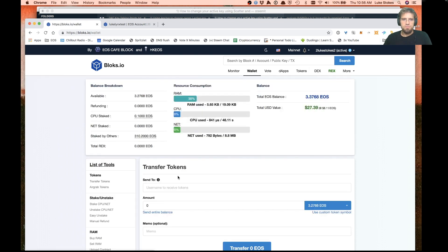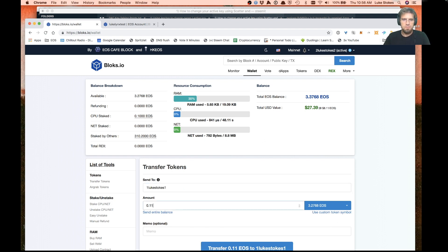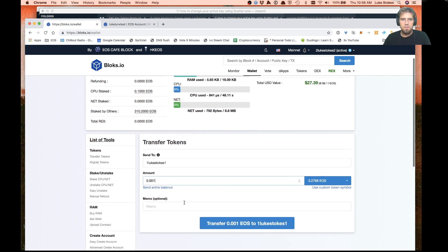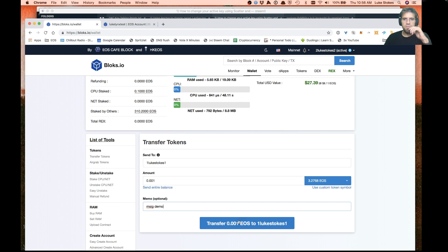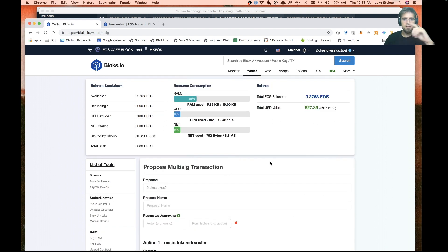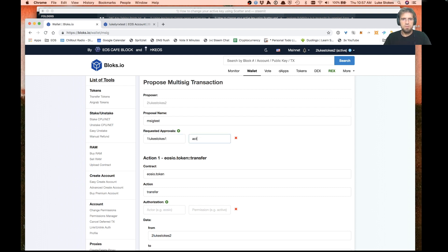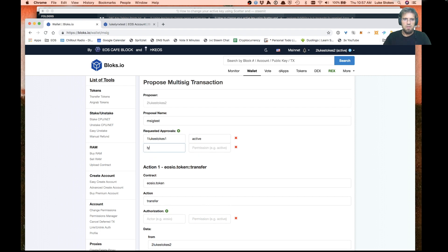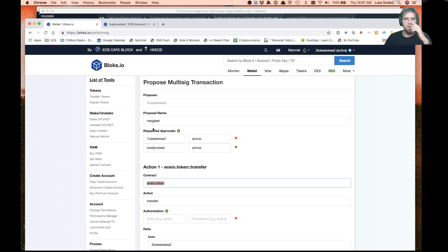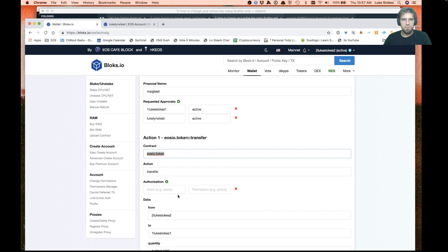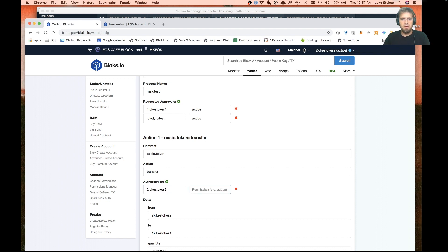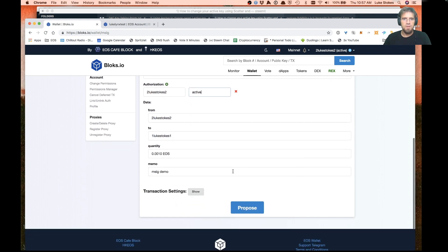We're going to do a transfer. We're going to transfer some tokens. Because we're in multi-sig mode, when we actually click on this it takes us right to the proposed multi-sig transaction page. Here we come up with the name 'msig test'. We're going to put in the requested approvals. We know from our previous screen we want to have this account and this account. We want both of those to approve this transfer. Now there's a little bit tricky for the authorization here. The actual transfer itself has to be authorized by the account that wants to do the transfer.